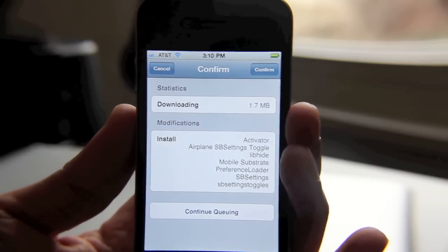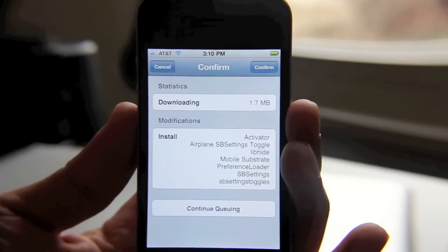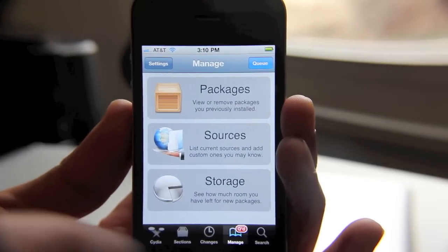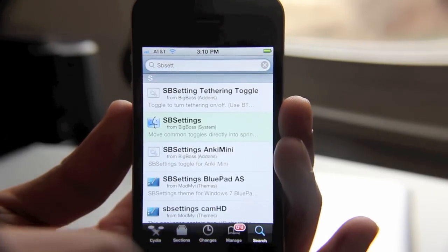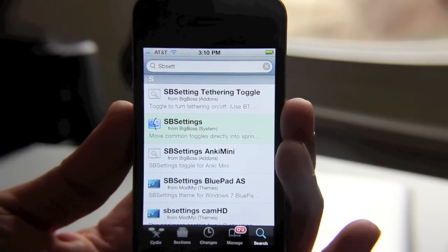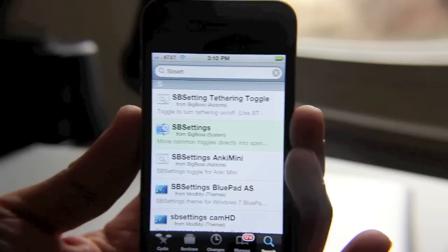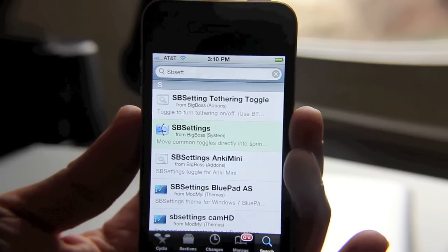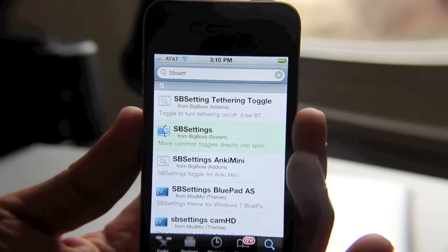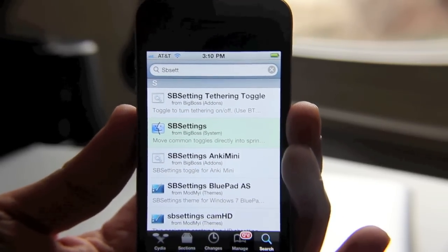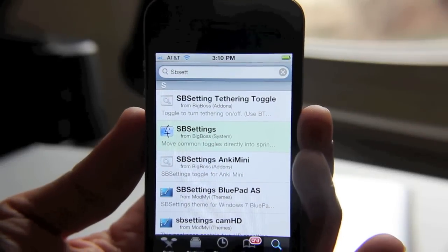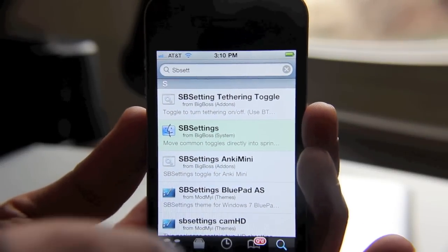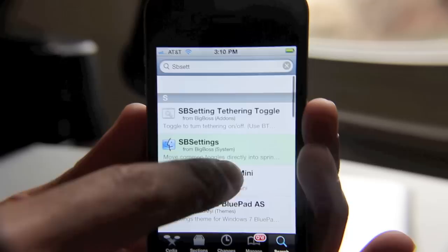Now let's go ahead and continue queuing so we can install other apps. We can queue up other apps for install. We don't have to install one, respring, come back, find another app, install that, respring — we just do it all in one fell swoop. This makes it extremely simple to recover your iPhone after a restore and makes the restore process a lot easier.